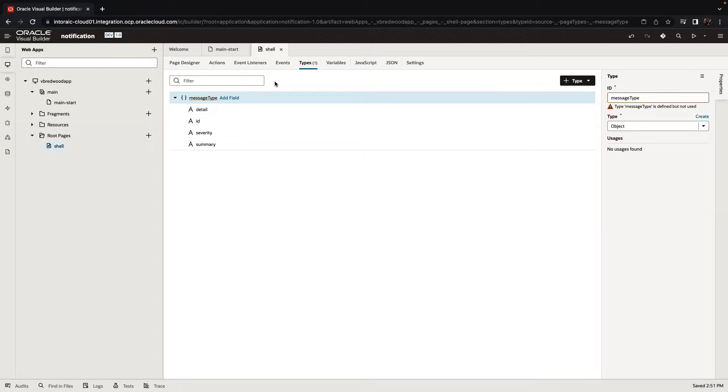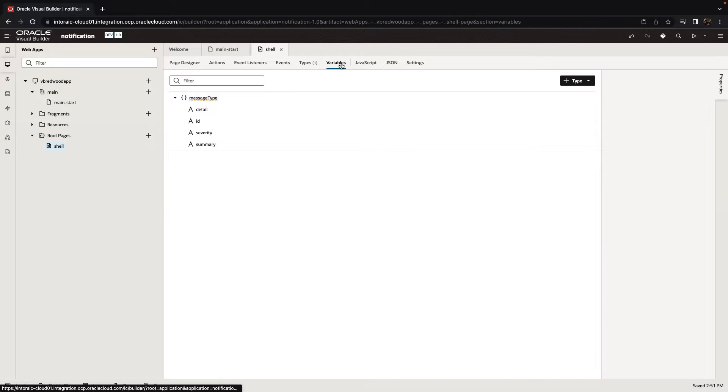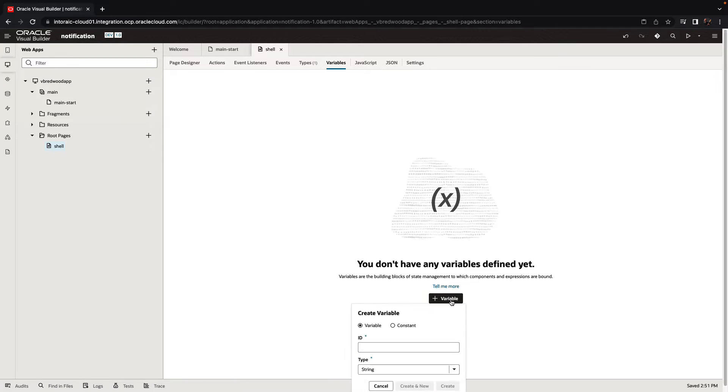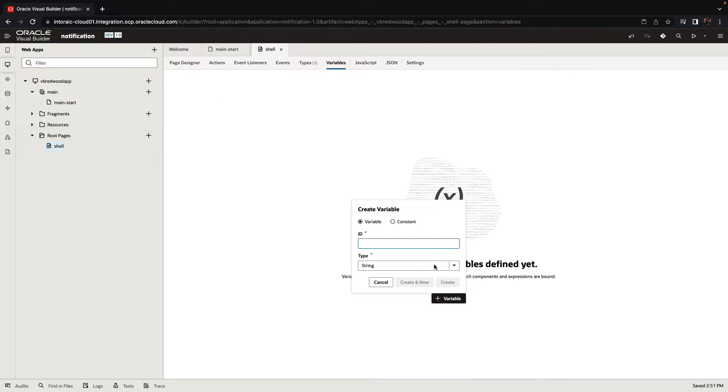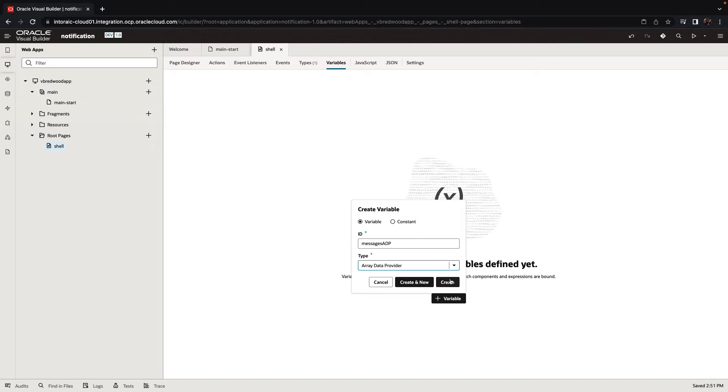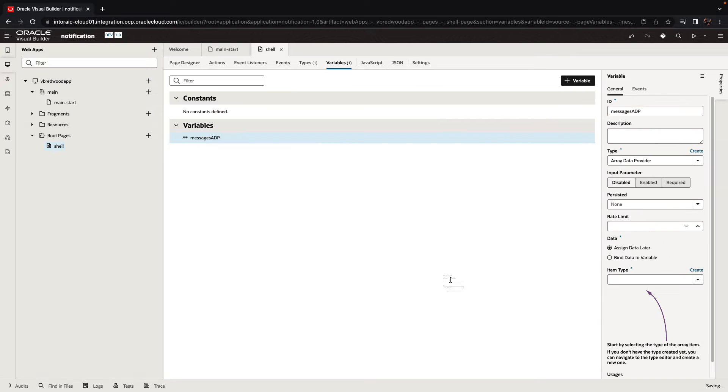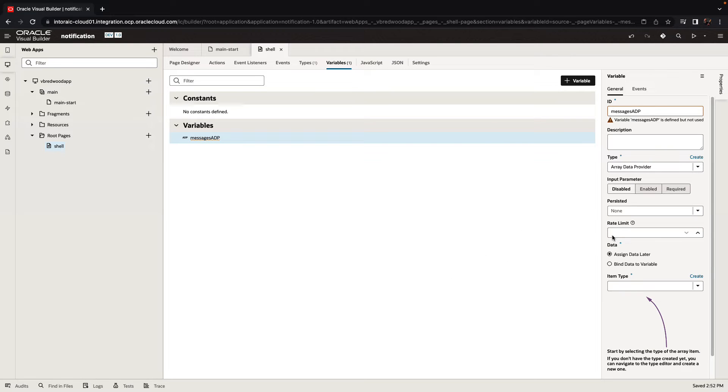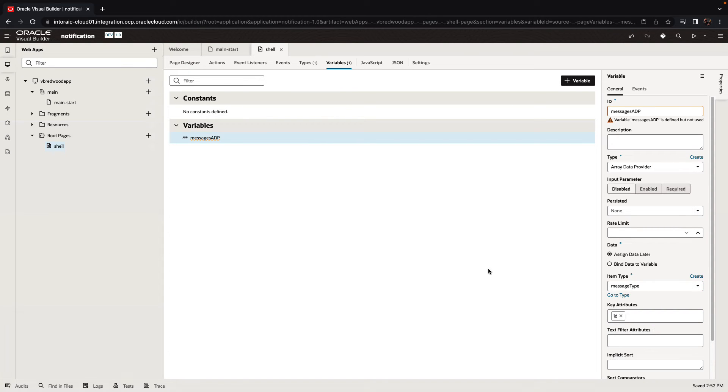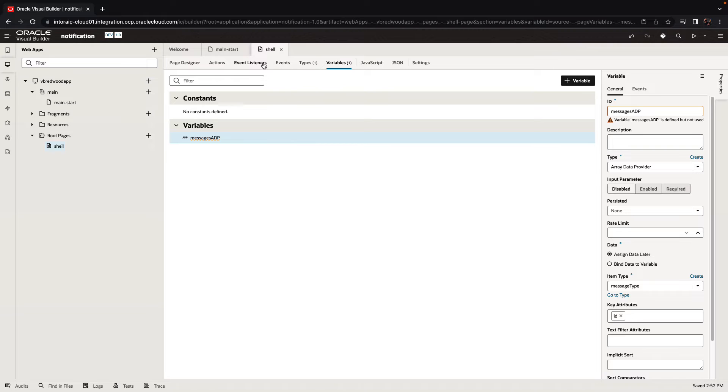All right, so we have the type. Now we can create a variable of this type. Actually, what we want is because we might want to show multiple messages, we're going to use an array data provider. And this array data provider is going to be based on this message type. So each message there is going to have that structure. And we'll use the ID field as the key attribute.